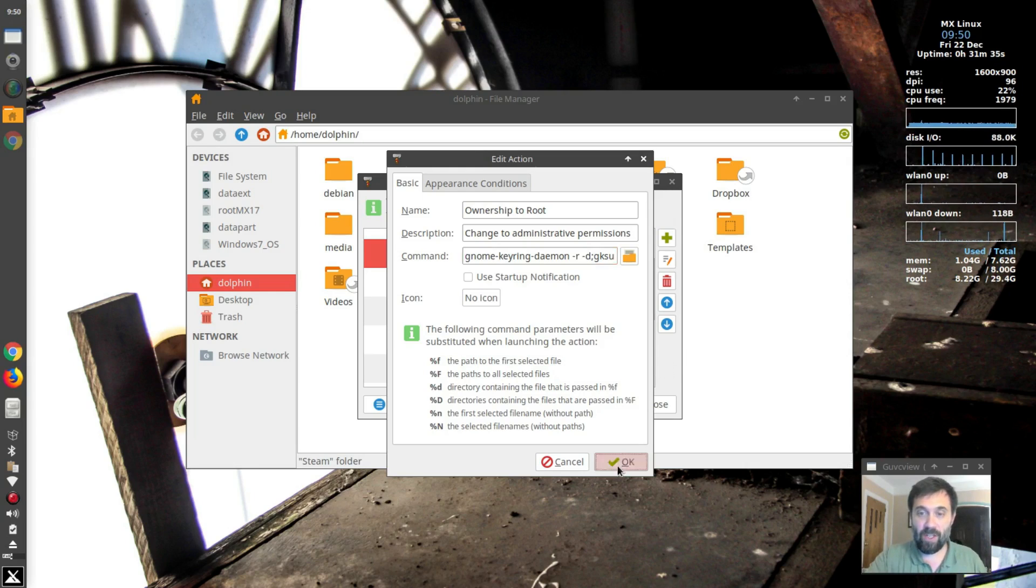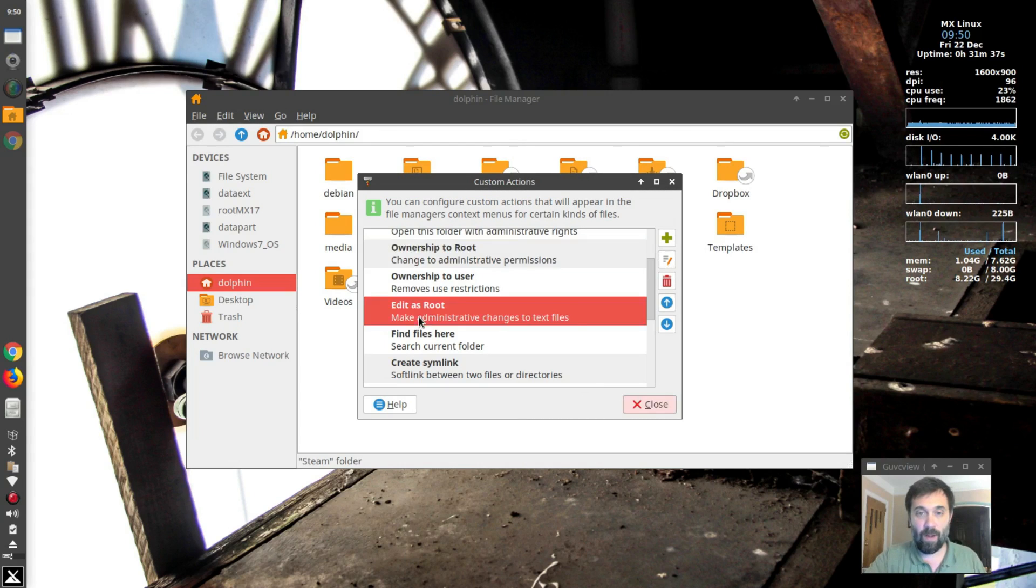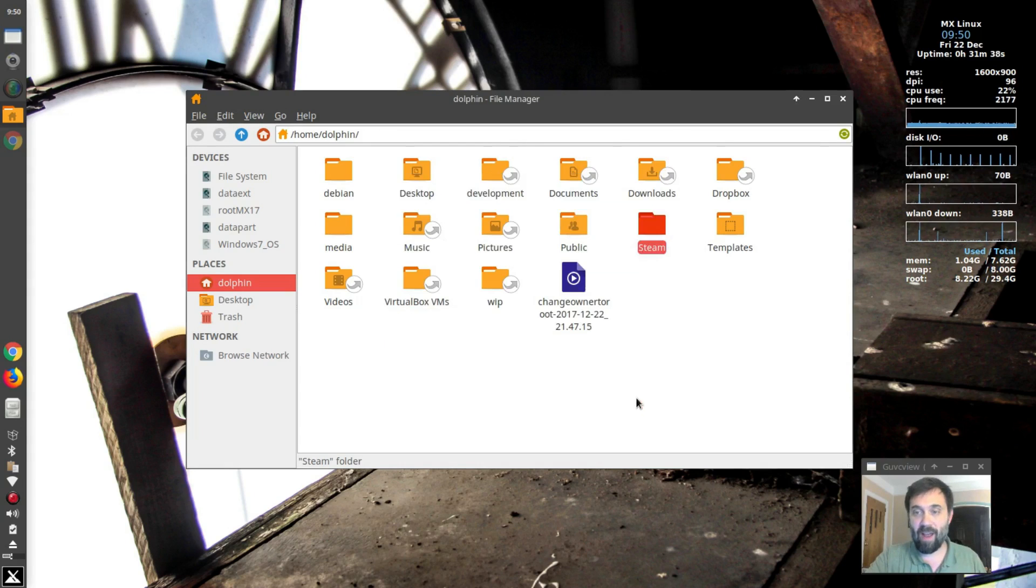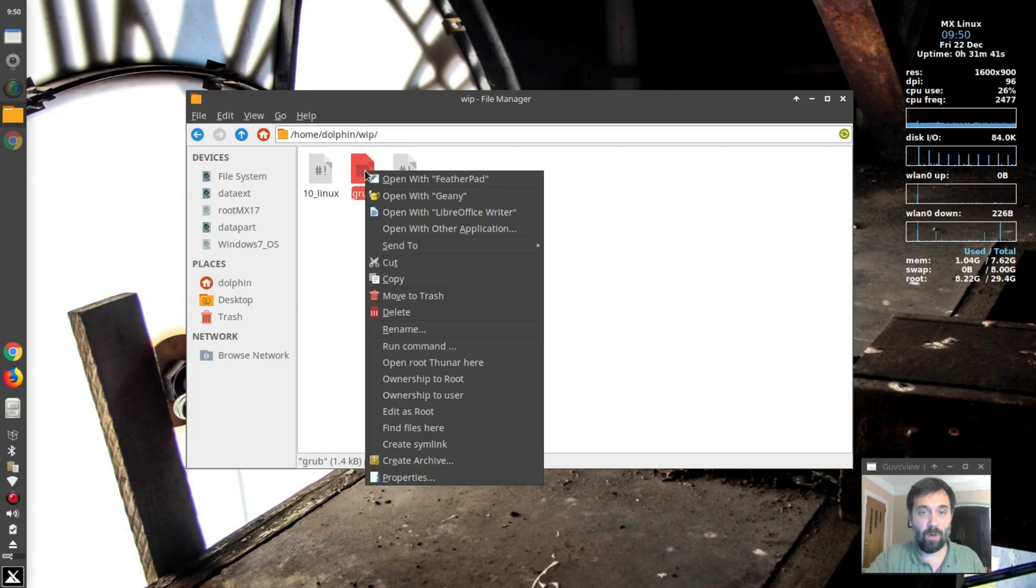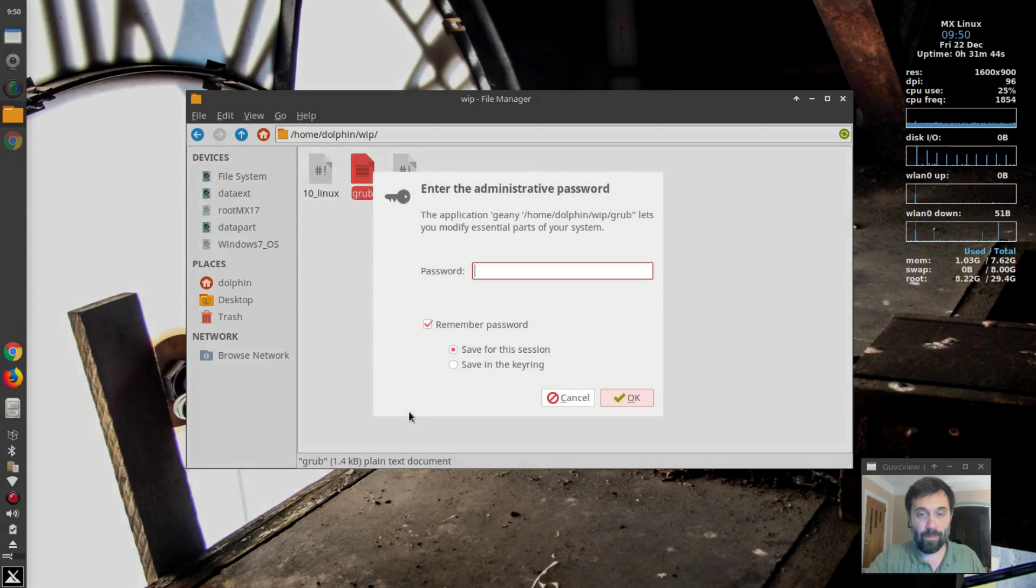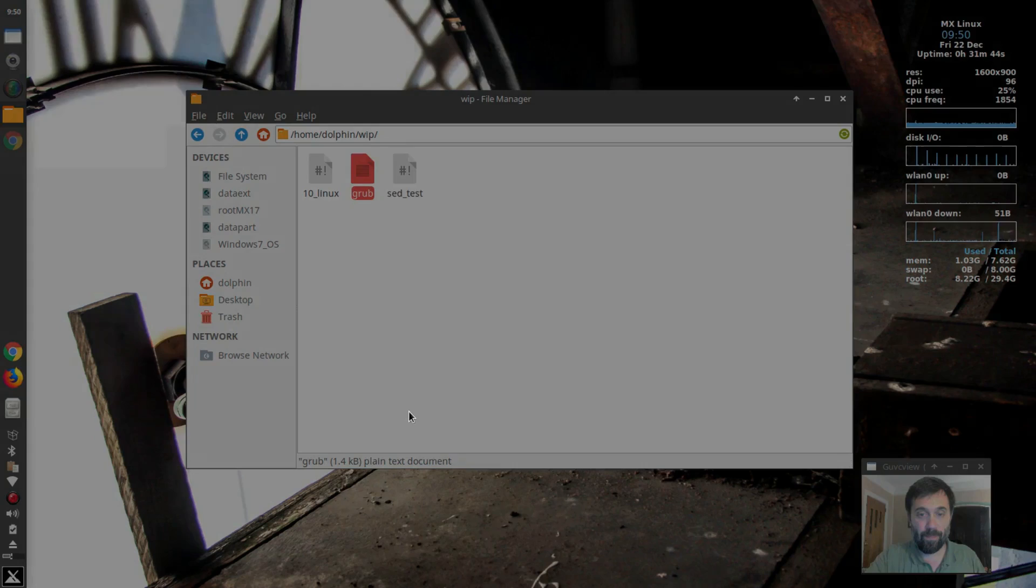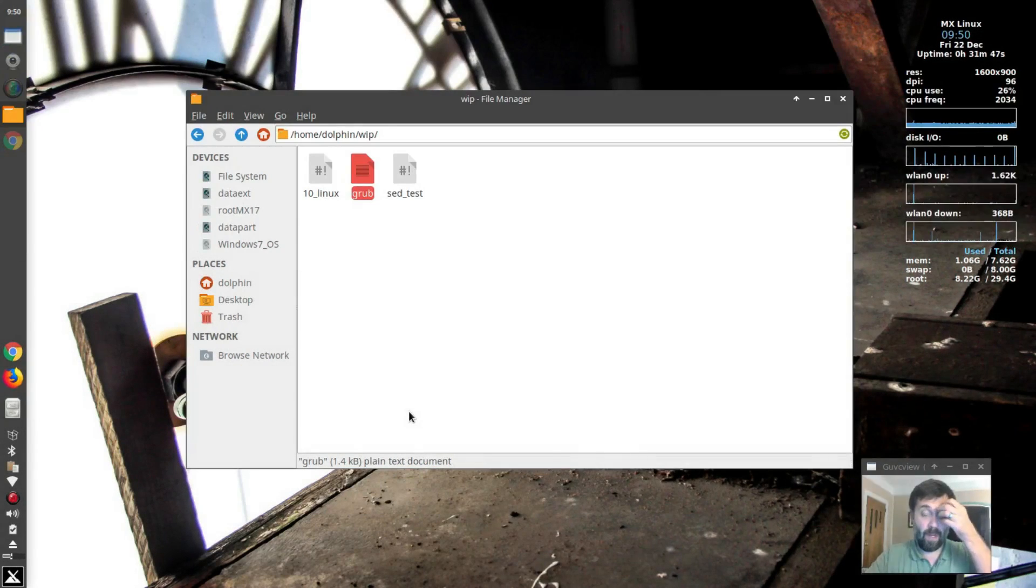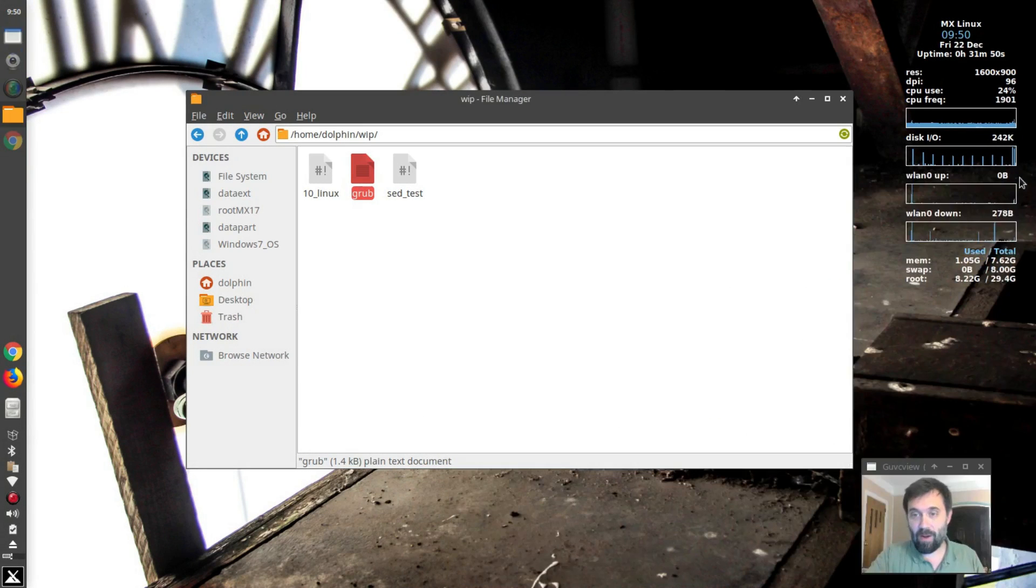So I'll show you this in action. I'll show you with the edit as root function because I've got it set up the same way. Go into my work in progress folder and I'm going to hit edit as root and you see it asks for the password. Okay, fine. So you can see it opens in genie because I got mine all kinds of edited.